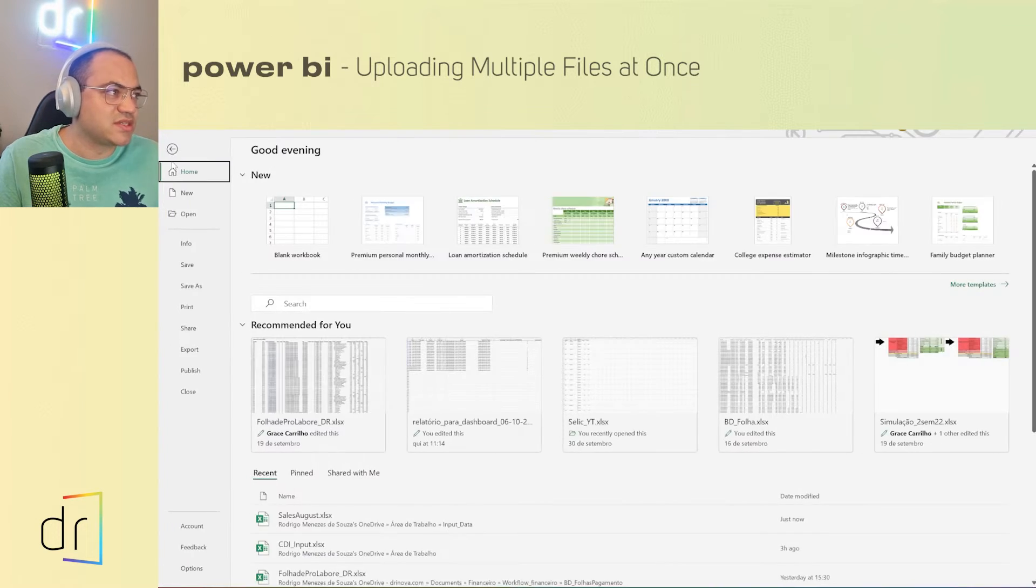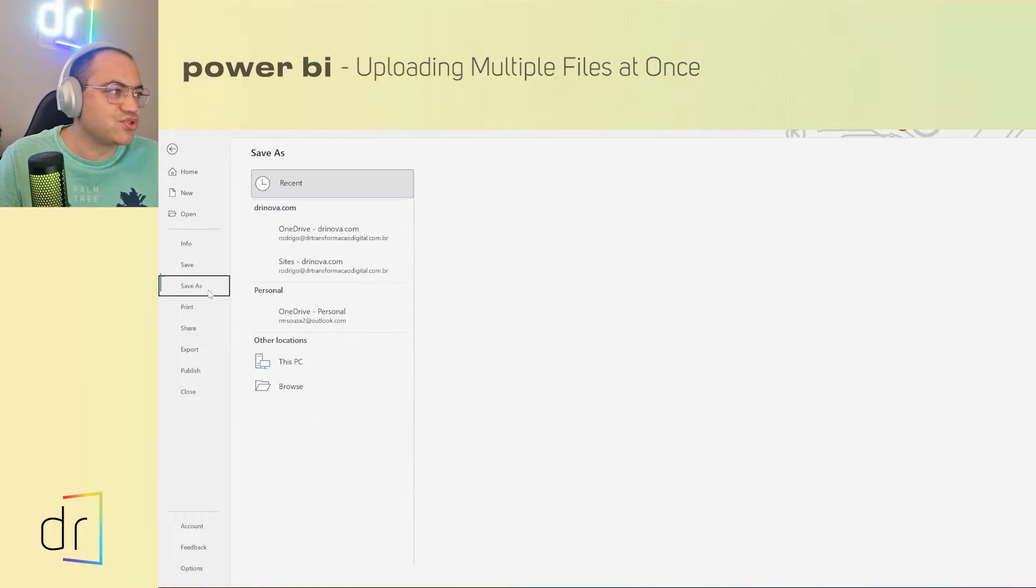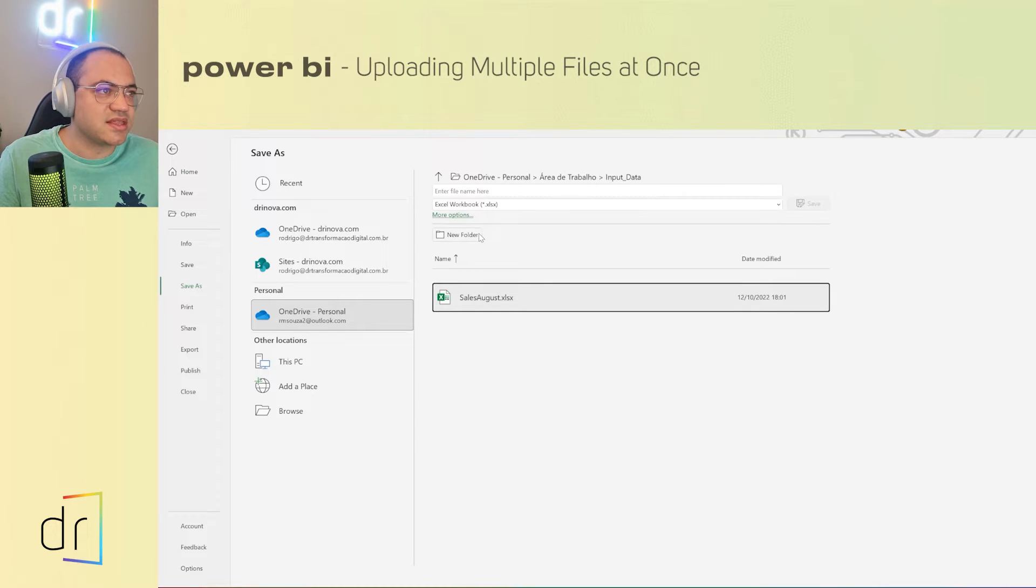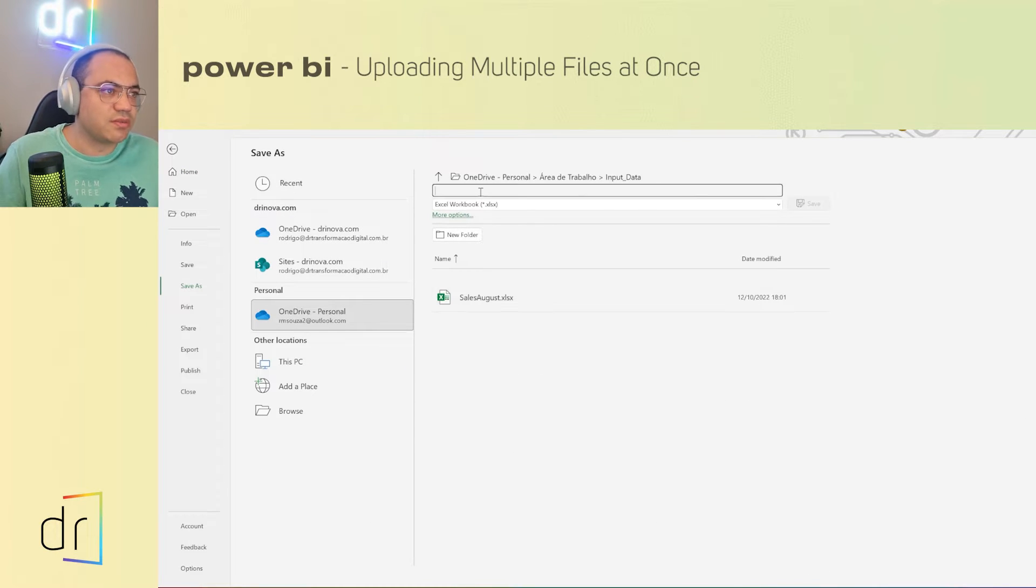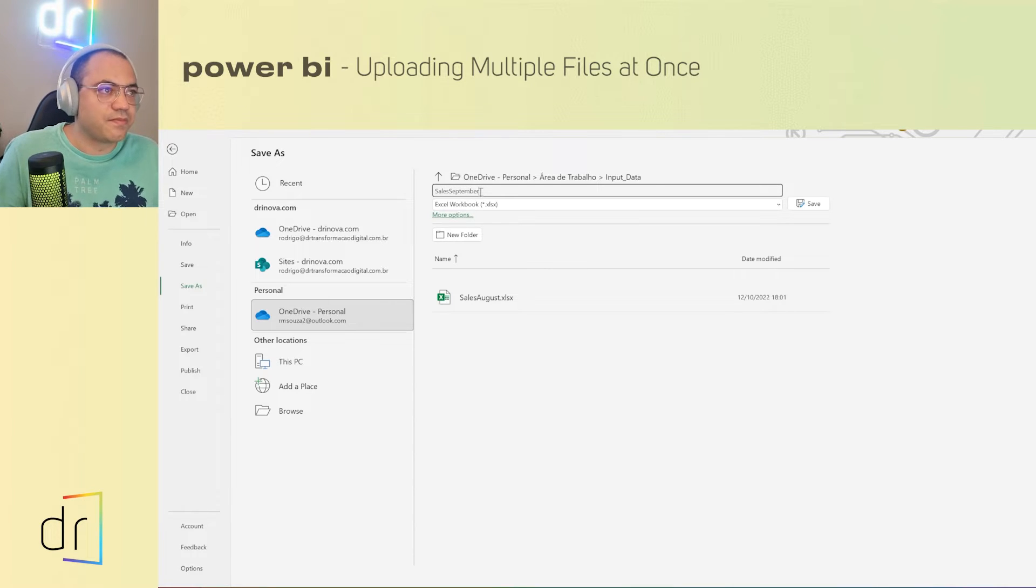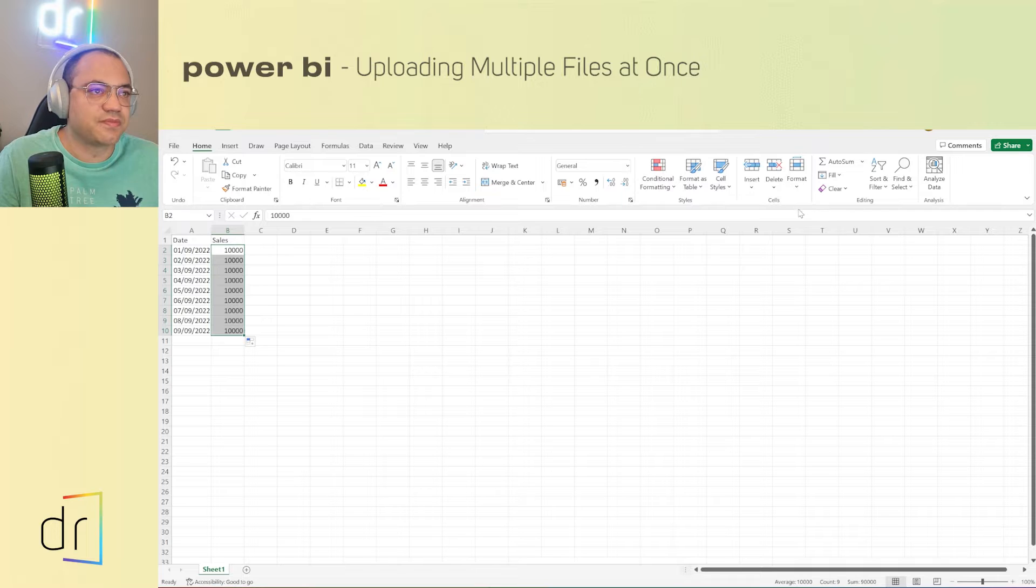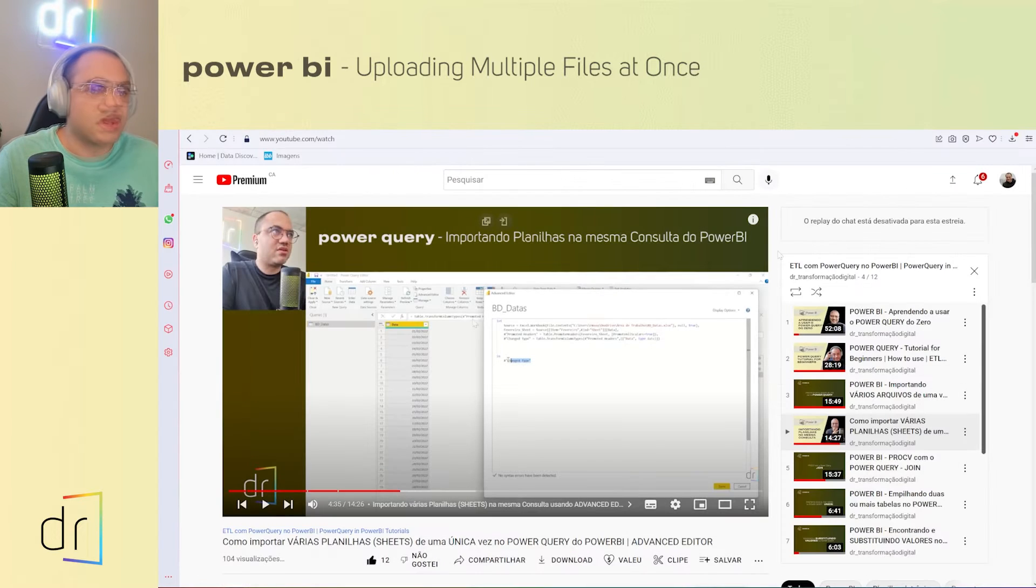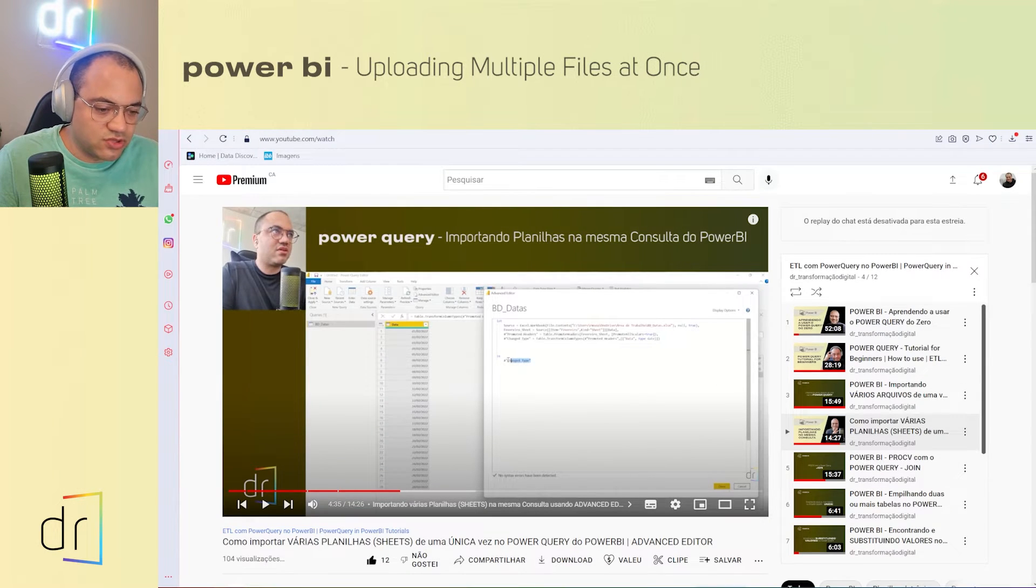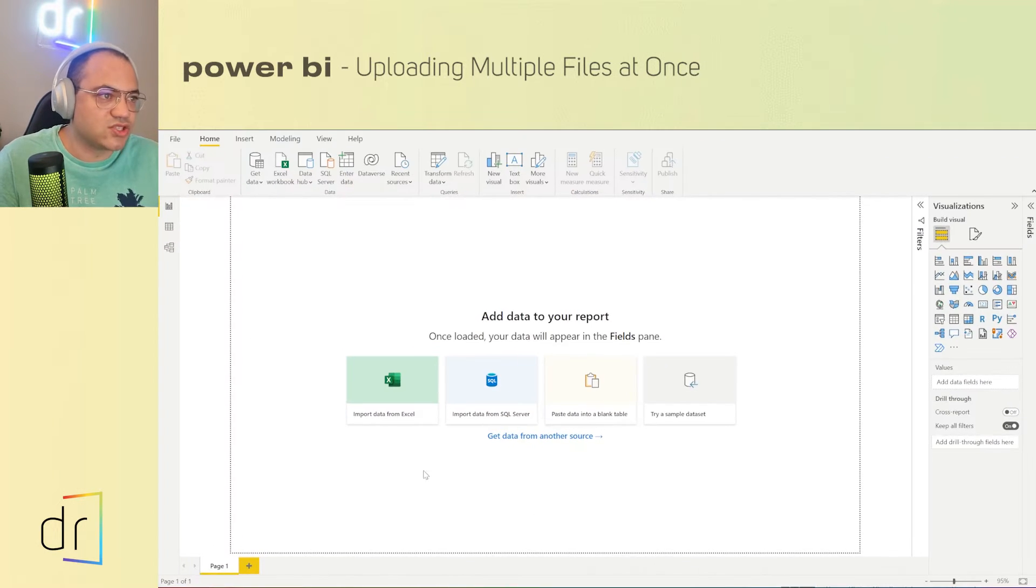Then I'm going to save this project, save as in the same folder. But now like sales September. Then save, perfect. Then close. And then let's move on to Power BI.